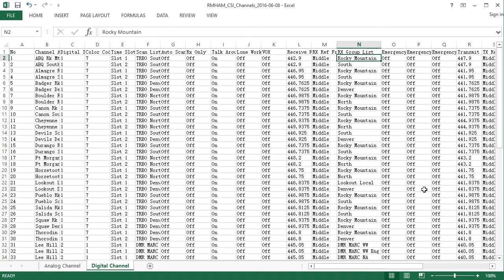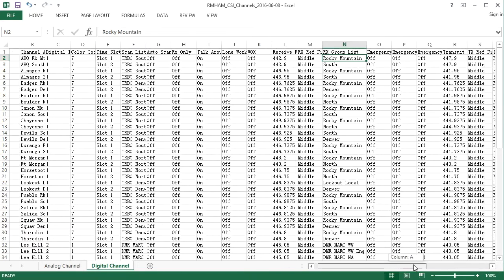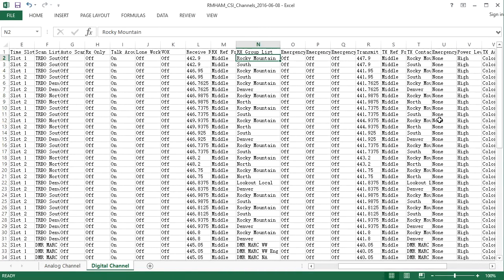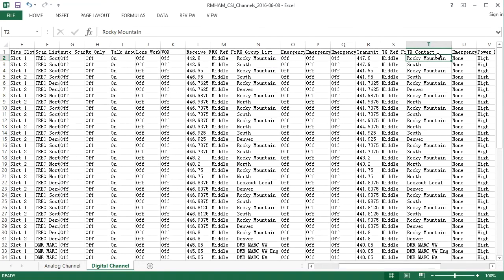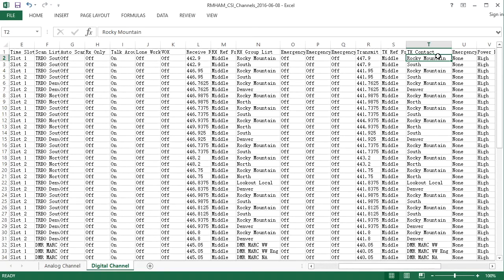It's the same thing for the transmit group or the transmit contact, the talk group that you want to transmit on. Same thing, if you have a code plug that doesn't have that particular talk group name set up in the code plug already, when you import it, the transmit contact will be left blank, and nothing will work. So you still have to go into your code plug before you import, set up your talk groups, make sure your names match what's in your spreadsheet, set up your receive groups with your talk groups in them, make sure that your receive group names match what's in the spreadsheet.